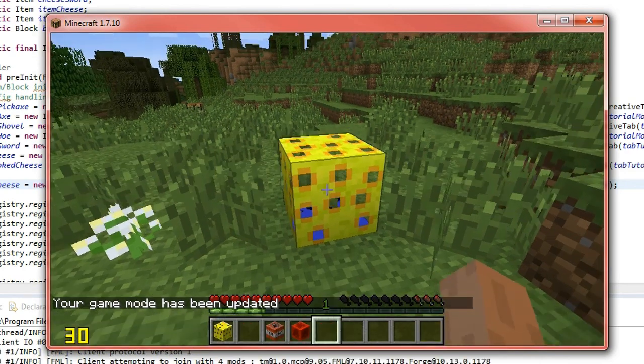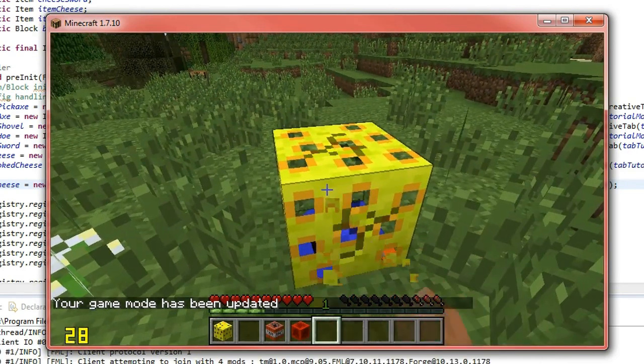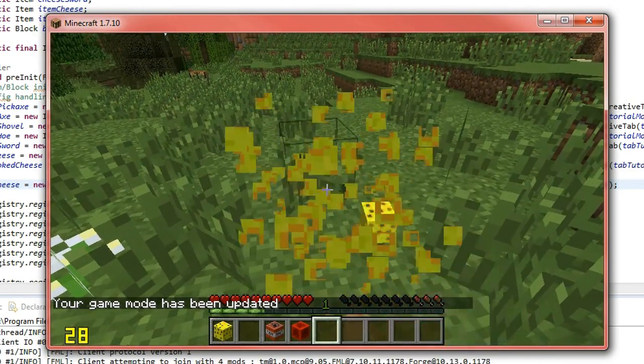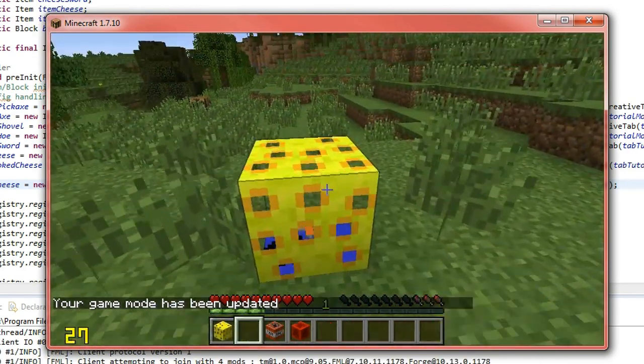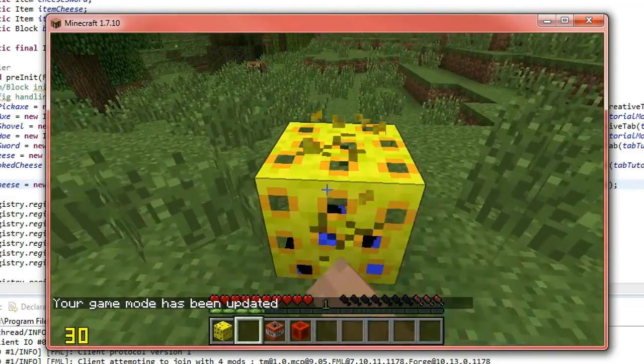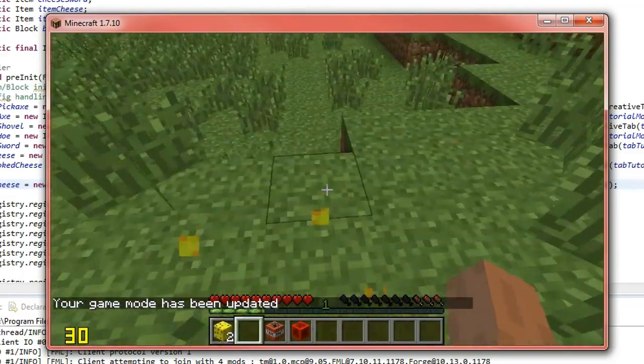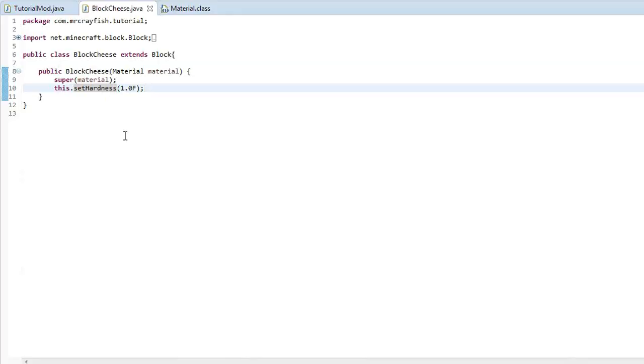We're going to try and break it. You'll see that it takes a little time to actually break it now and we can break it with a hand and actually get the block back.